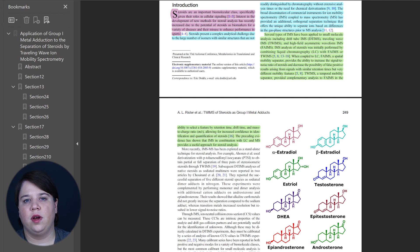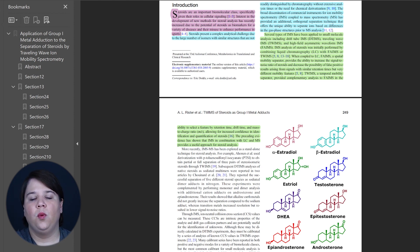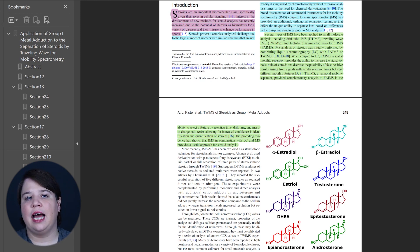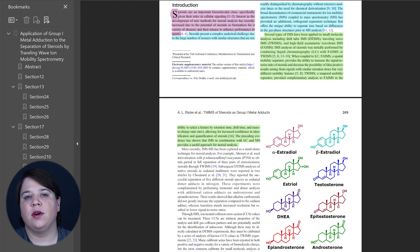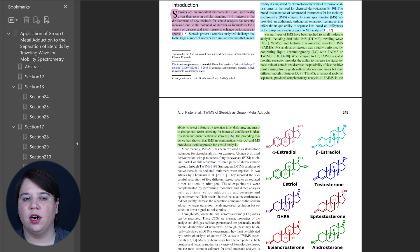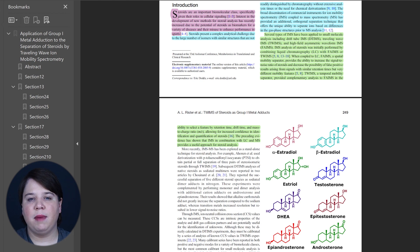The next section highlighted in green is all about explaining what ion mobility is, so we're going back into that background information. This was specifically sent to a mass spectrometry journal, so I didn't dive as deep into steroids because my readers aren't as focused on steroids as they are on the analytical challenges. I'm talking about the importance of steroids, but I don't give a long history because my readers care more about the analytical challenges. You can see the background information covering different types of ion mobility and what ion mobility does.